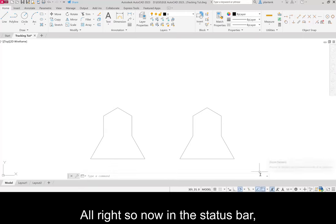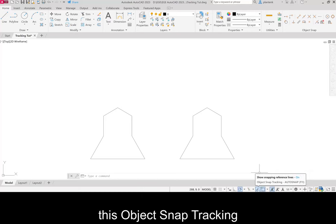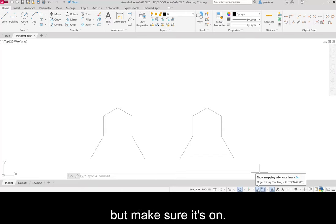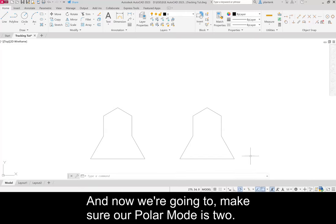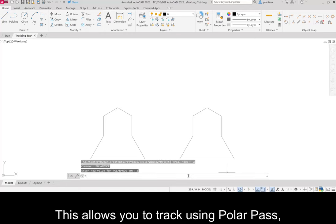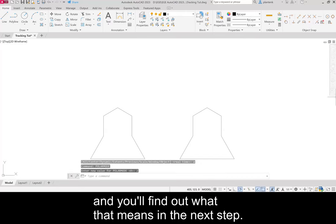So now in the status bar, this object snap tracking. We turned it on in the object snap option window, but make sure it's on. And now we're going to make sure our polar mode is 2. This allows you to track using polar paths. And you'll find out what that means in the next step.